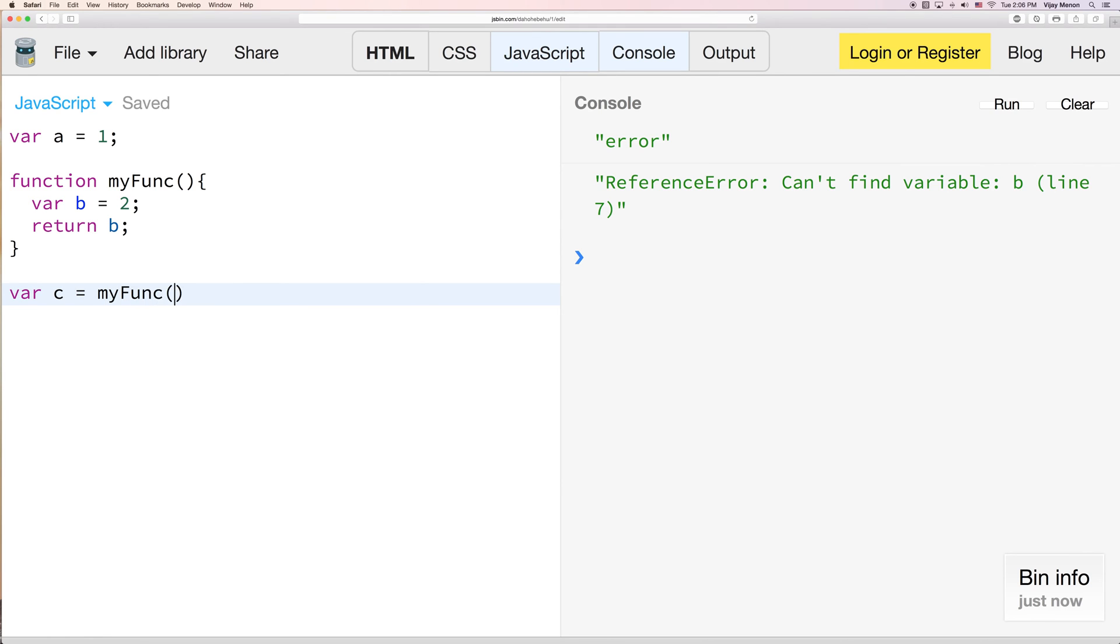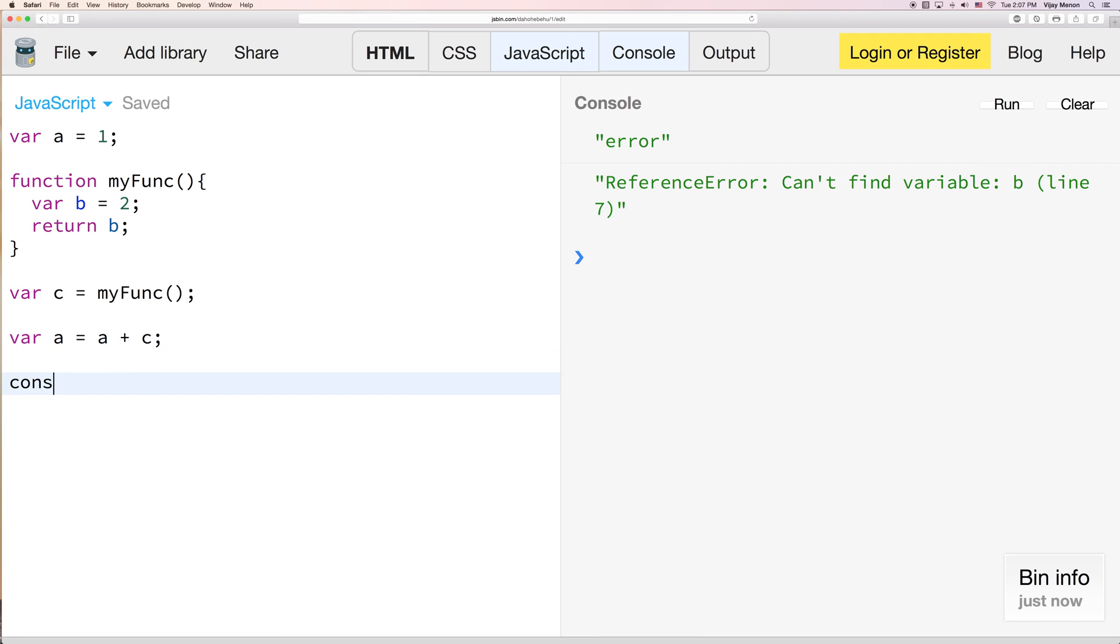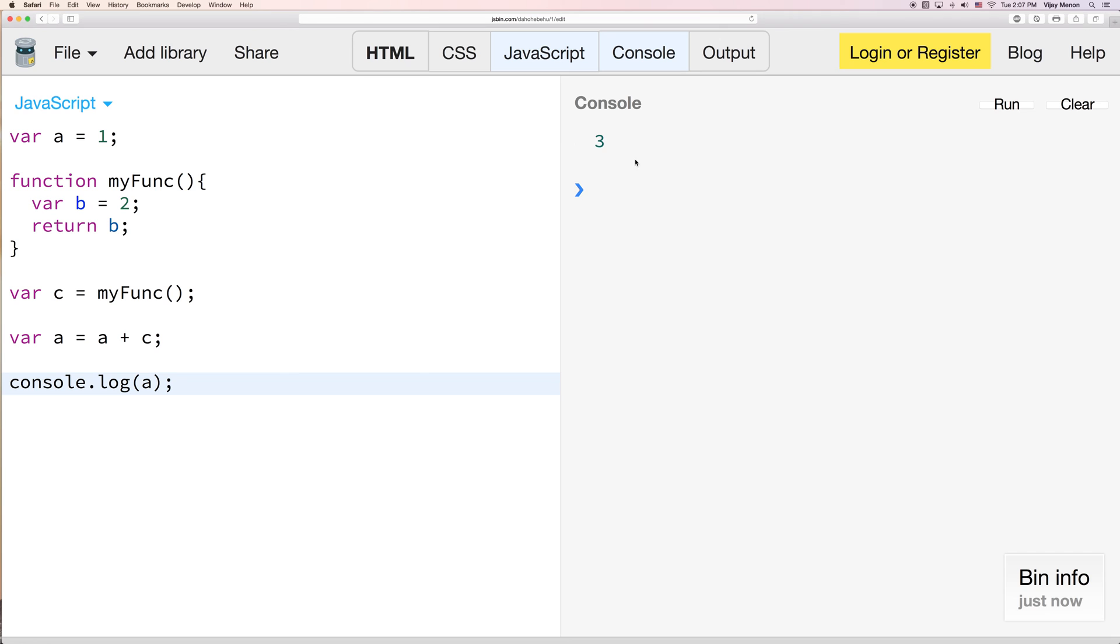And then I can do var a equals a plus c, and I could console.log my new value of a. So essentially, if I run this code, now a is 3, was 1 up here.